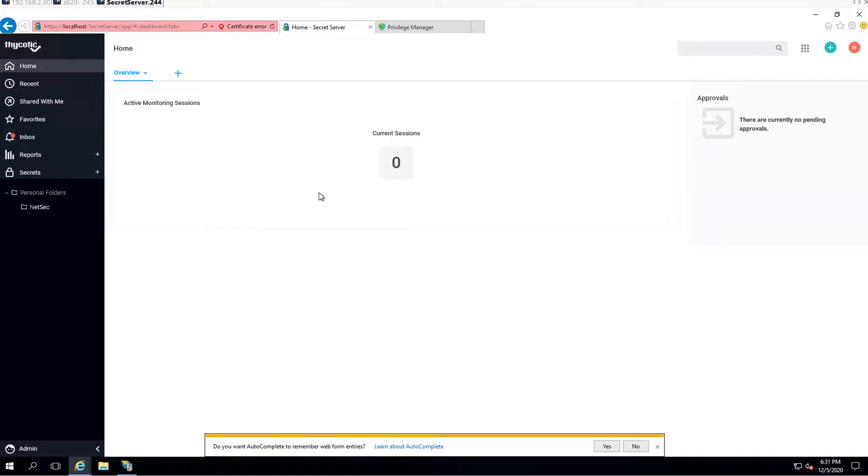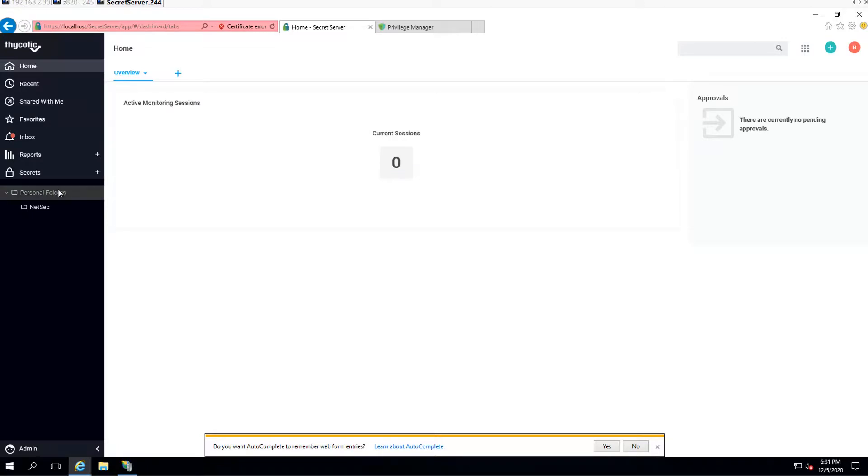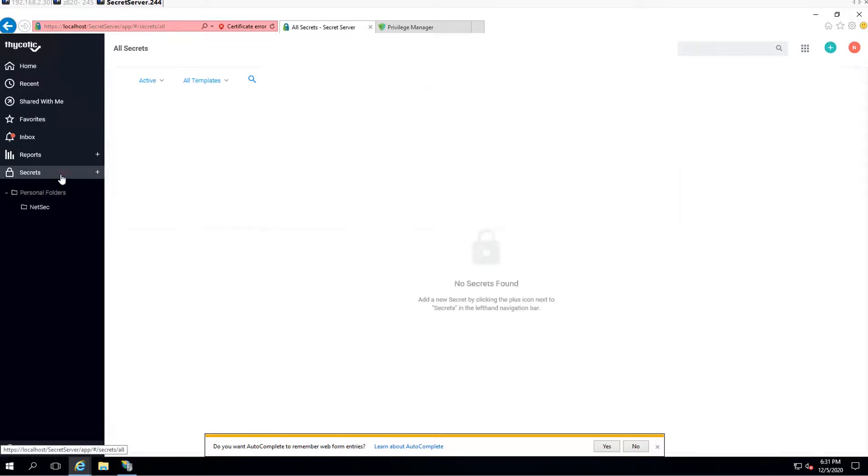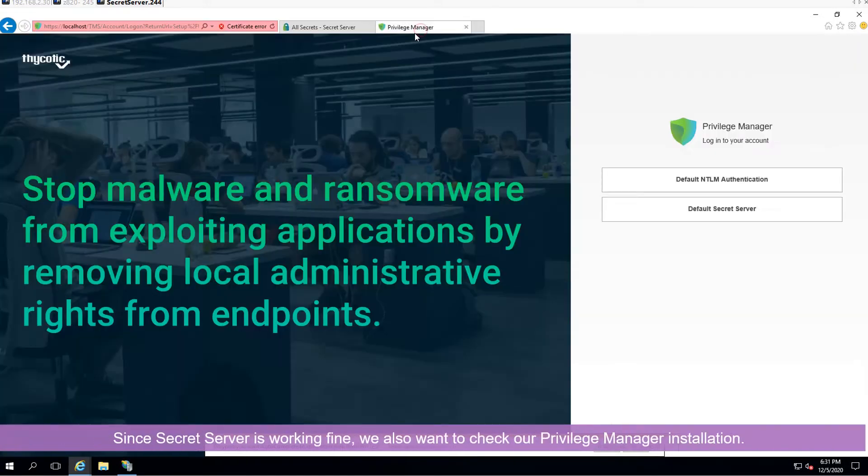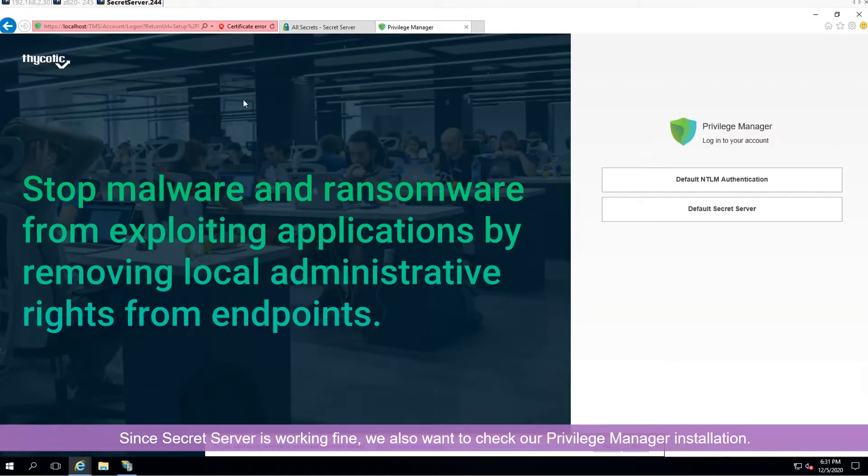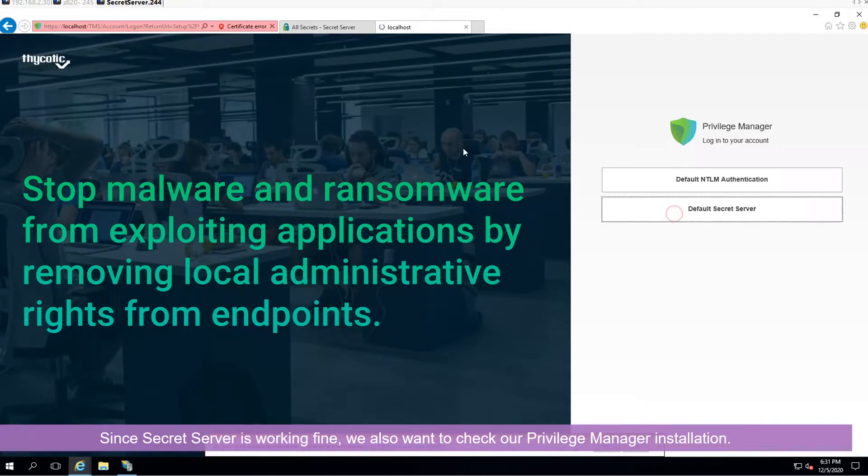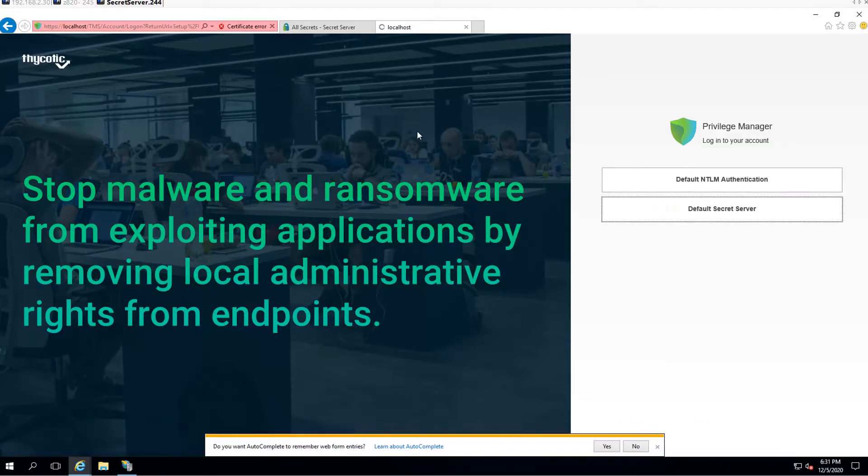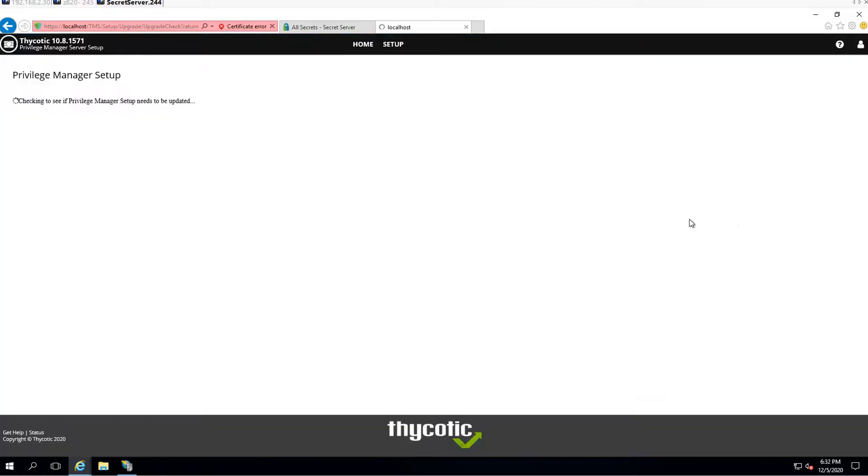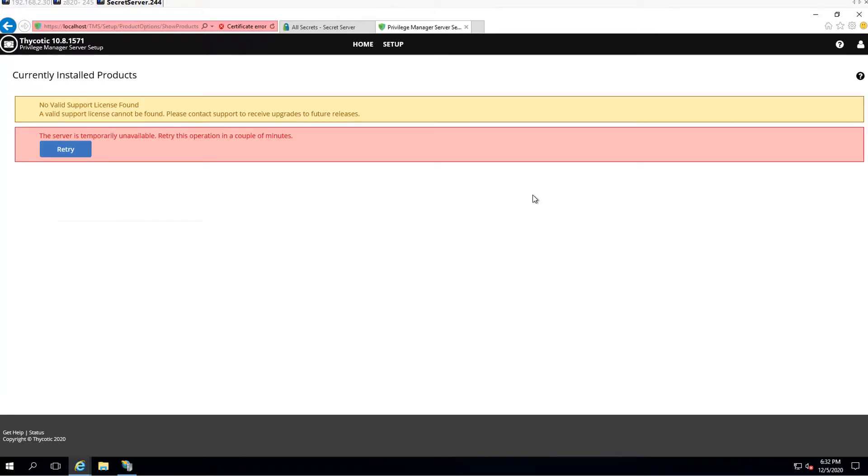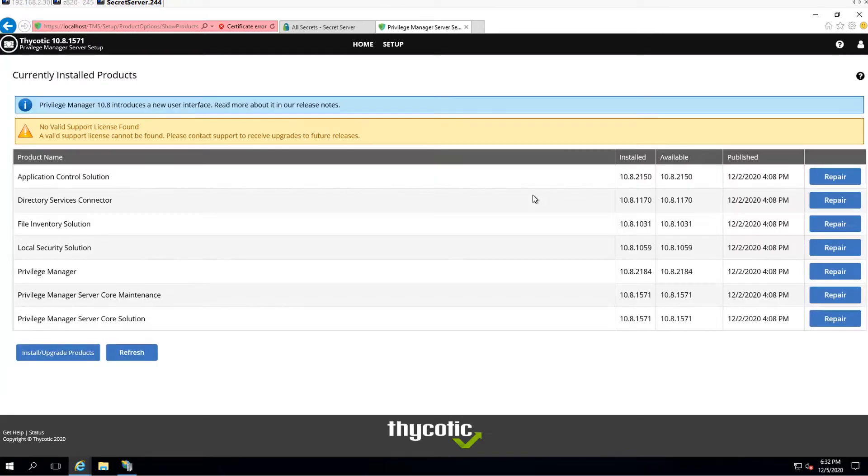We are going to the home page. There's no session, session is zero. And there's no password secret in the system at this moment. We also want to check out our TMS page. We can log in using the default Secret Server account to see if Privilege Manager setup needs to be updated. Unfortunately we don't have a support license. We can go to home to take a look.